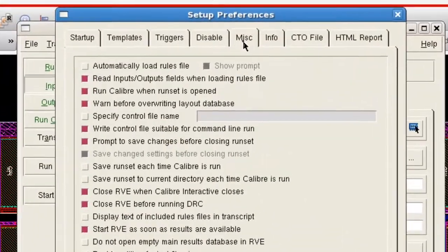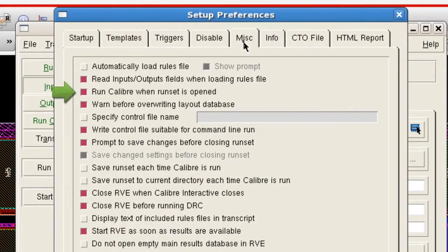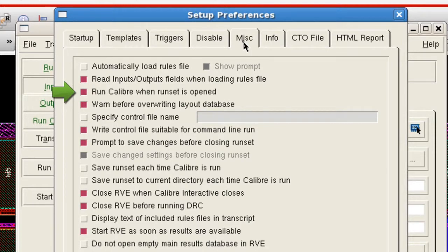And the Run Calibre When Run Set is Opened option should be selected, so that Calibre DRC runs automatically when the Calibre Interactive GUI is opened, as in our second custom command.